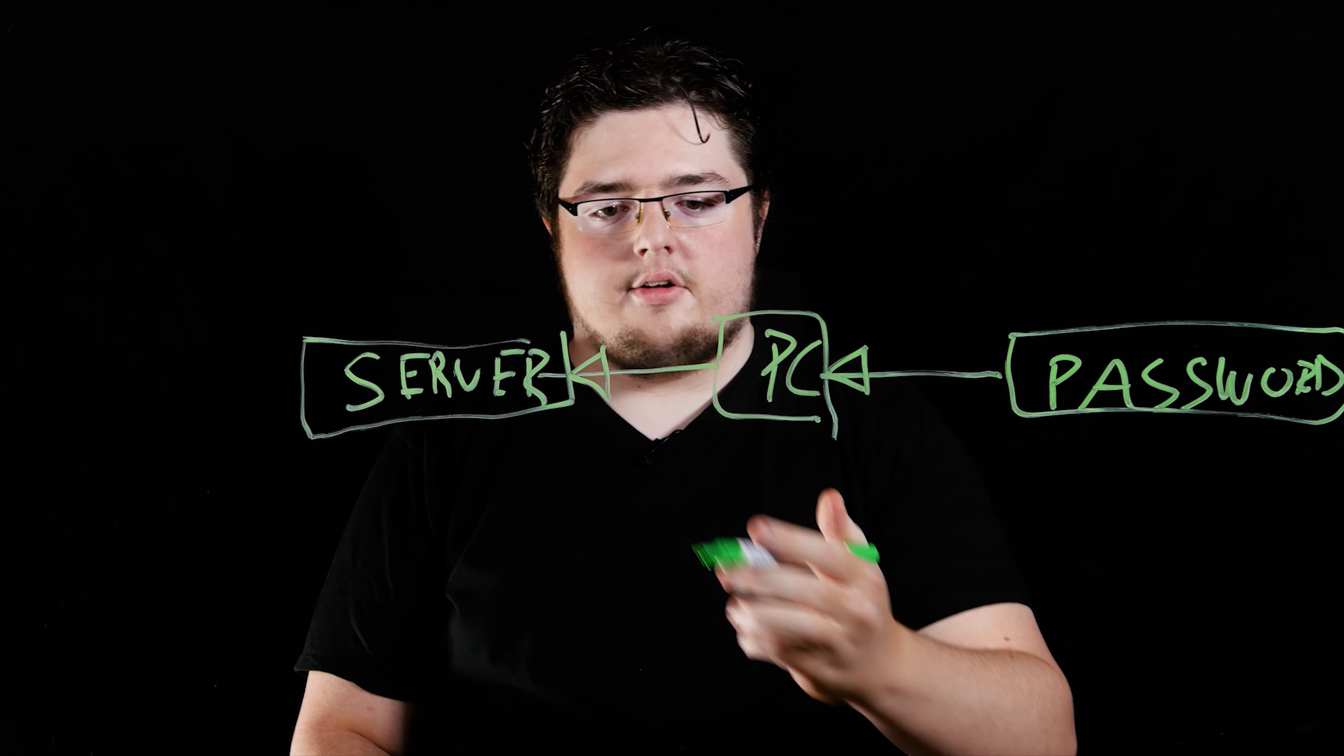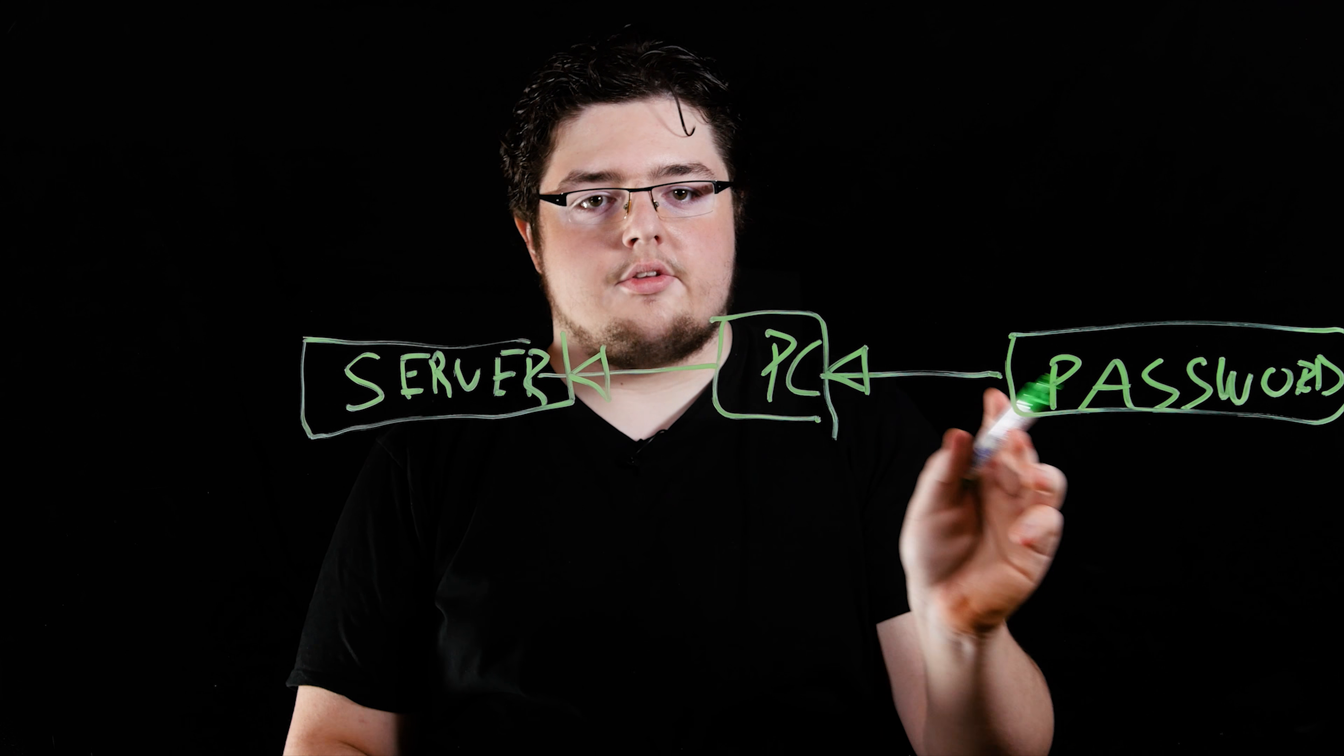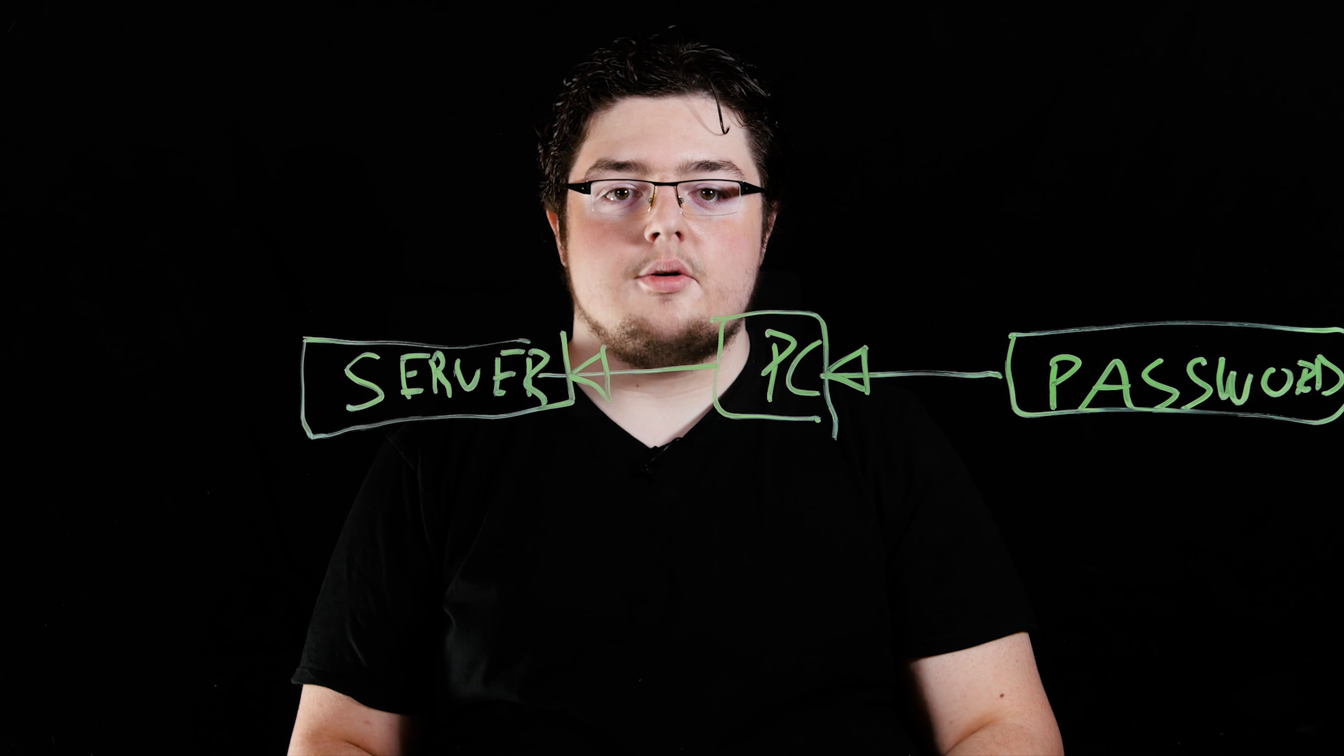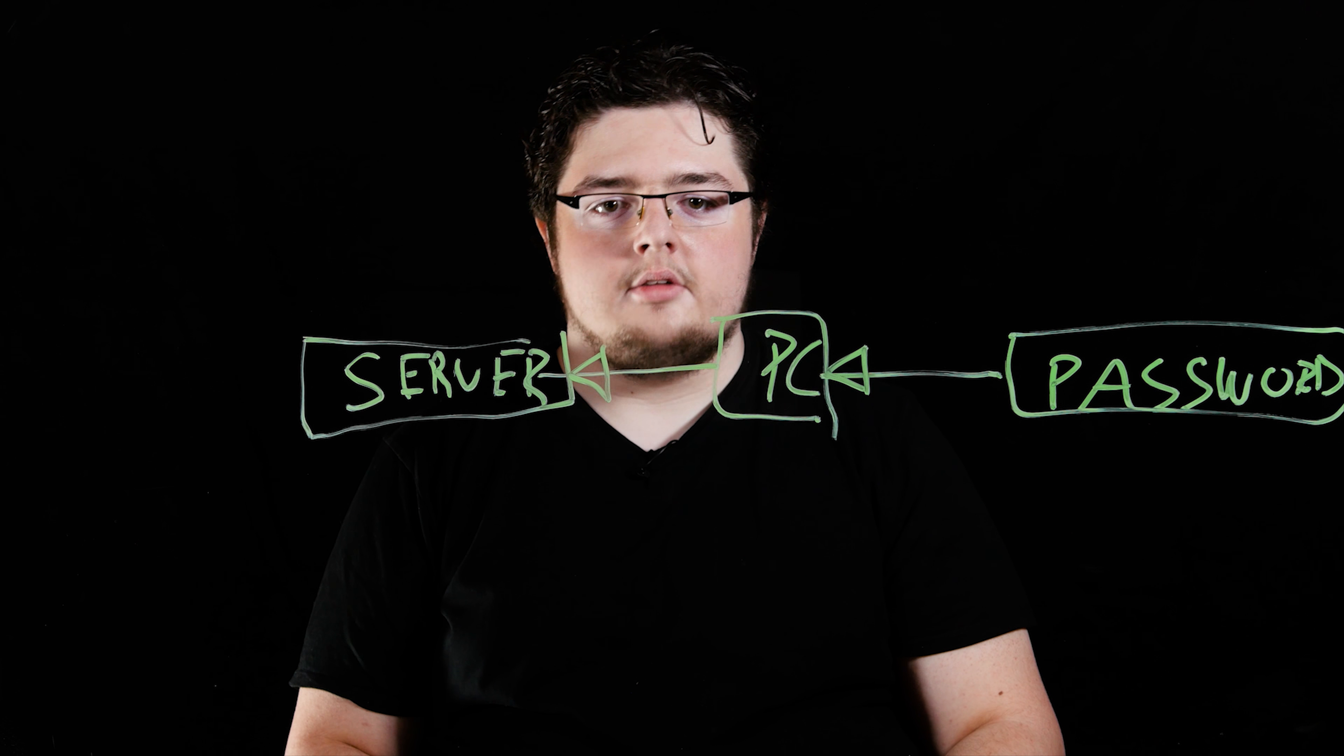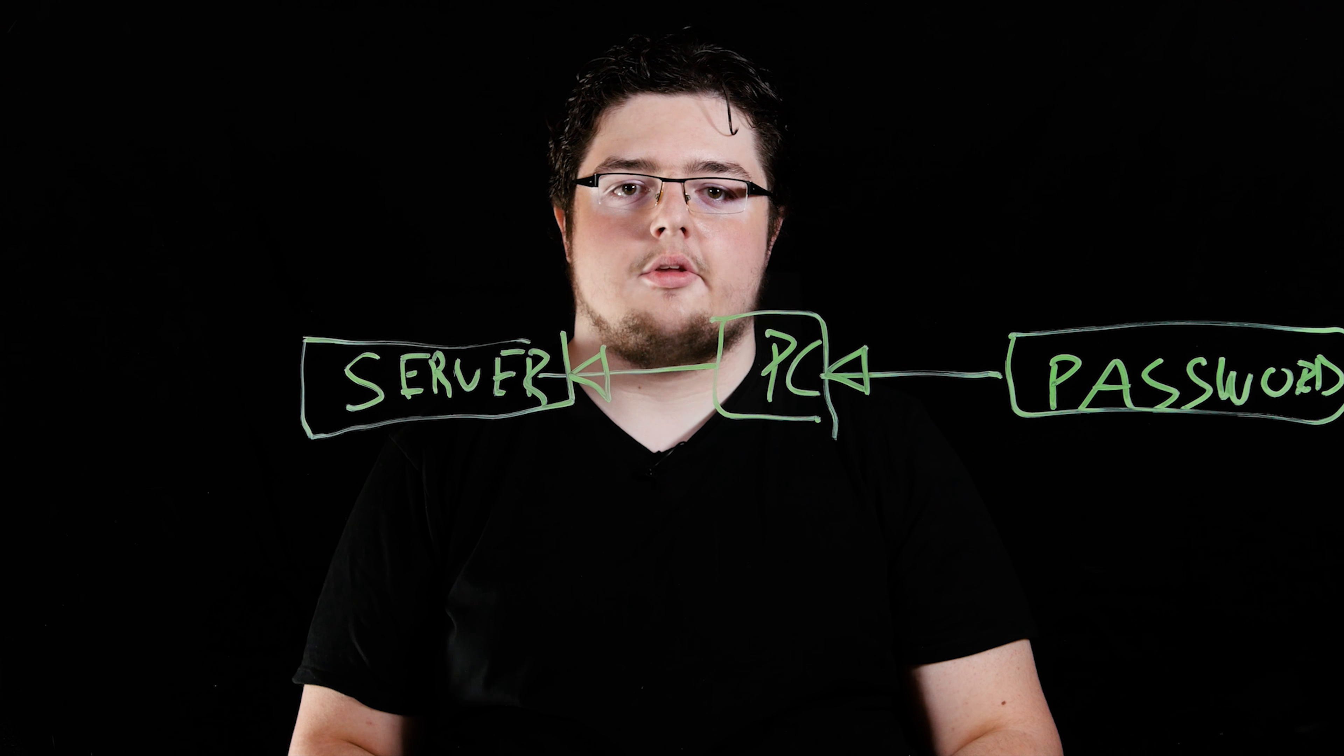As far as this server is concerned, it doesn't know you. It only knows this password, so it's not going to be able to distinguish John, who's using this password, from Alex, who's using this password.